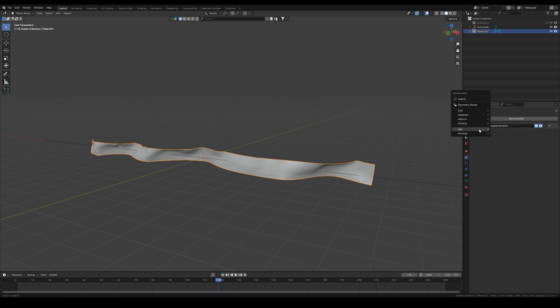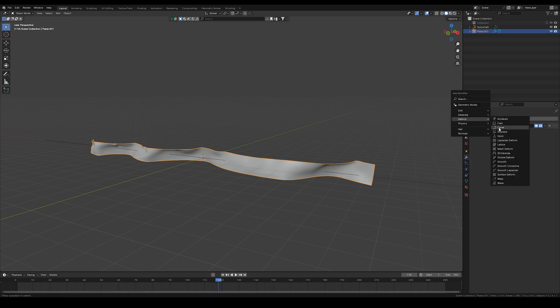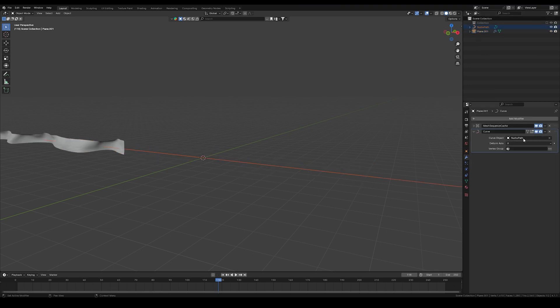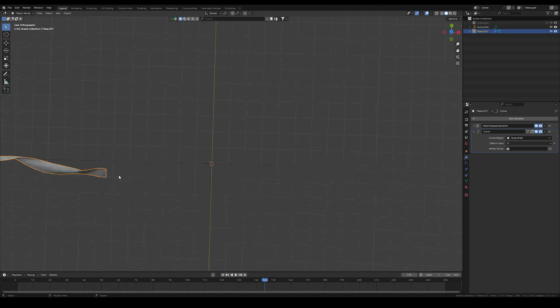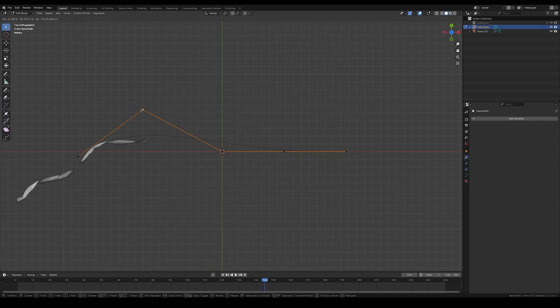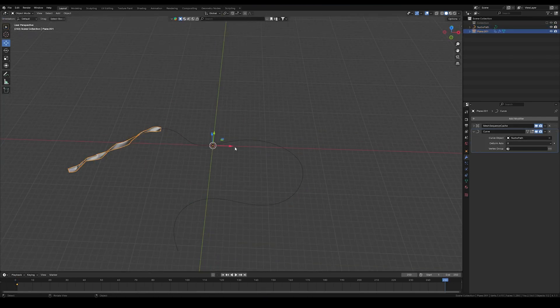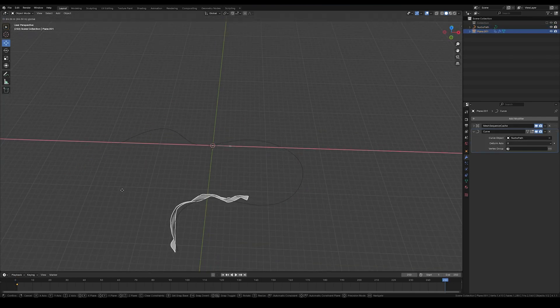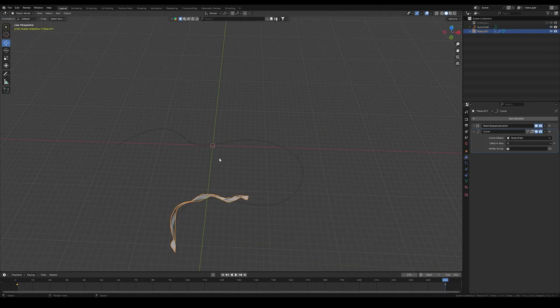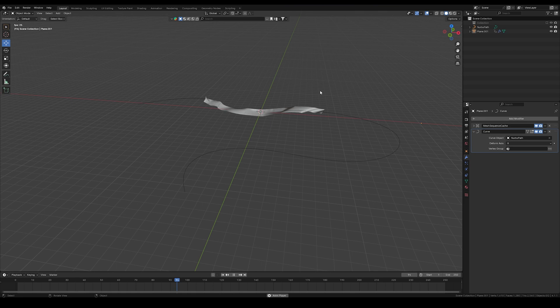Go to modifier and add a curve modifier. Drop the curve you just created on the curve objects. You can adjust the curve to however you want. Just animate the x position of the cloth and see your cloth is following the curve. Here is an example.